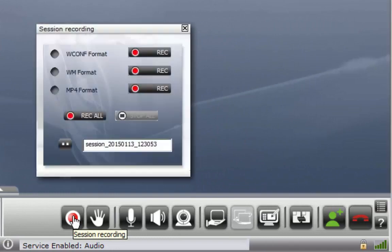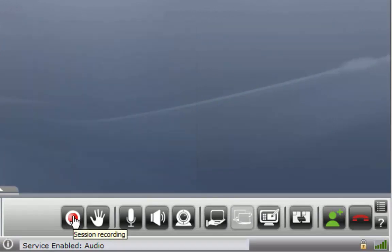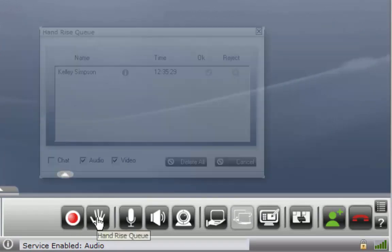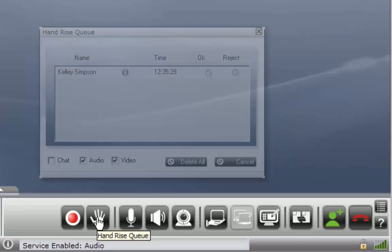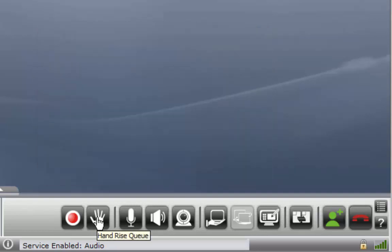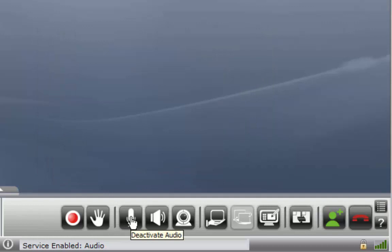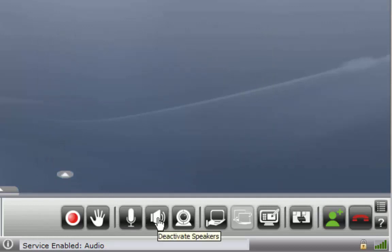If you're the moderator you will have a record button. Next to that is the raised hand icon. The next three buttons will turn on or off your mic, speaker, and camera.